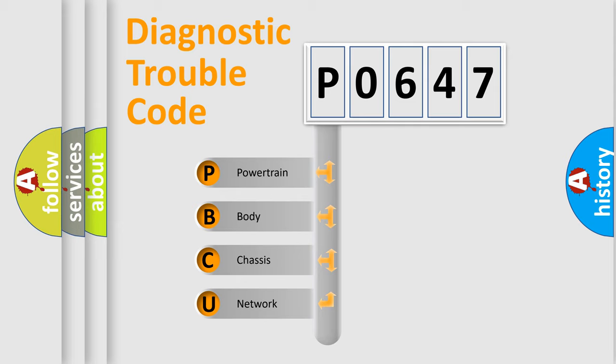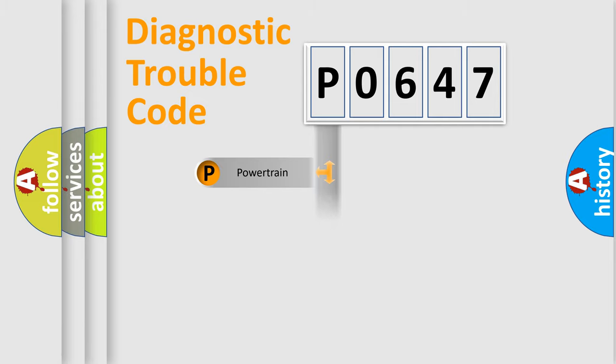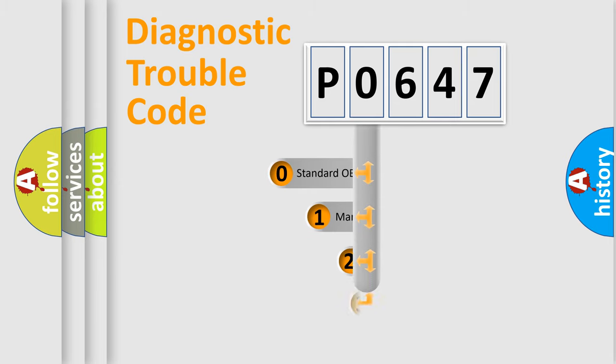We divide the electric system of automobile into four basic units: powertrain, body, chassis, and network. This distribution is defined in the first character code.